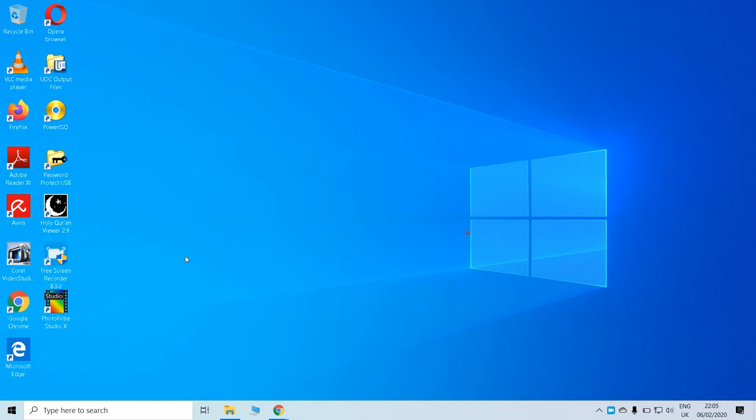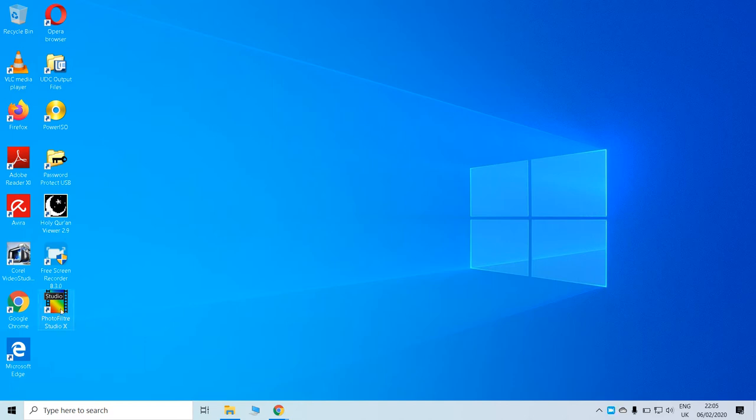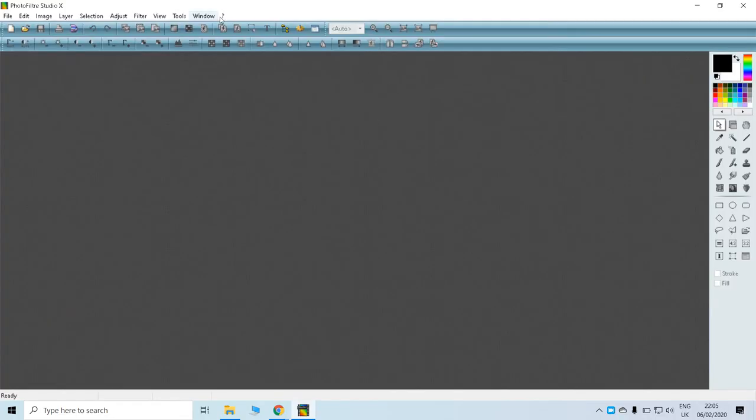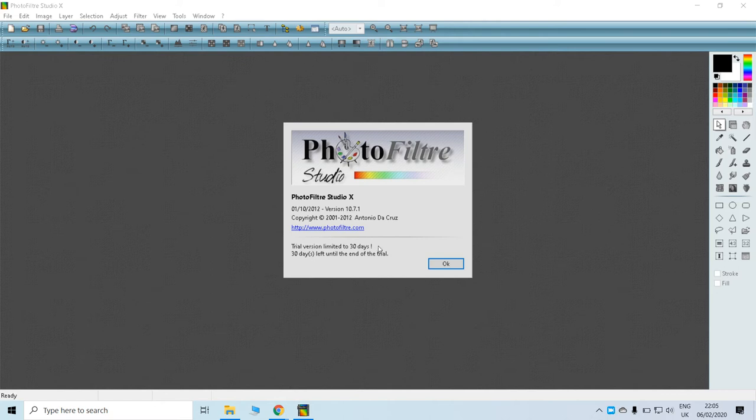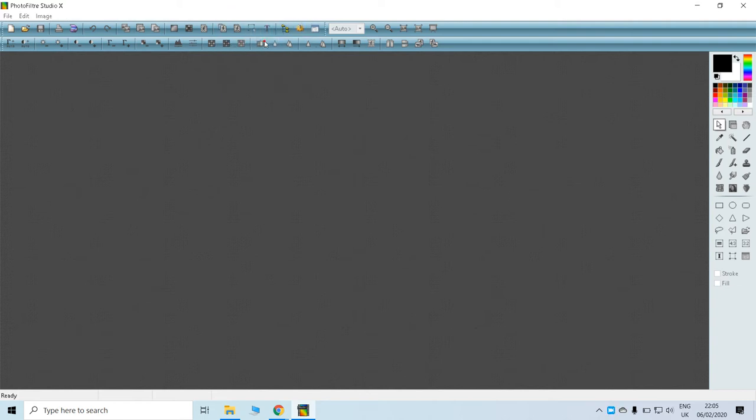I wanted to show you how to activate PhotoFilter Studio 10. When I installed it, I found out that PhotoFilter Studio only gives 30 days. Then I have the registration key number.